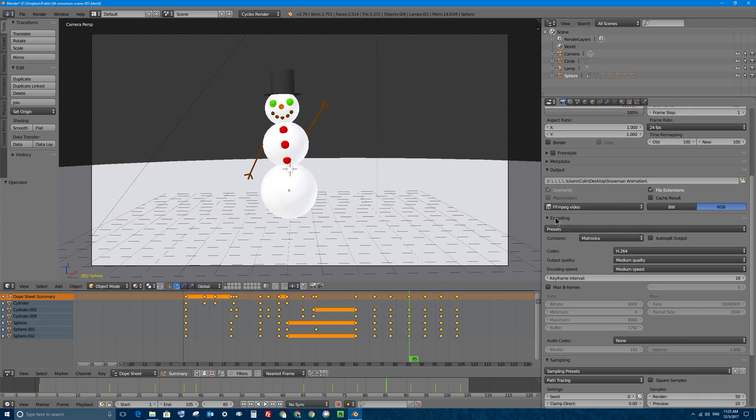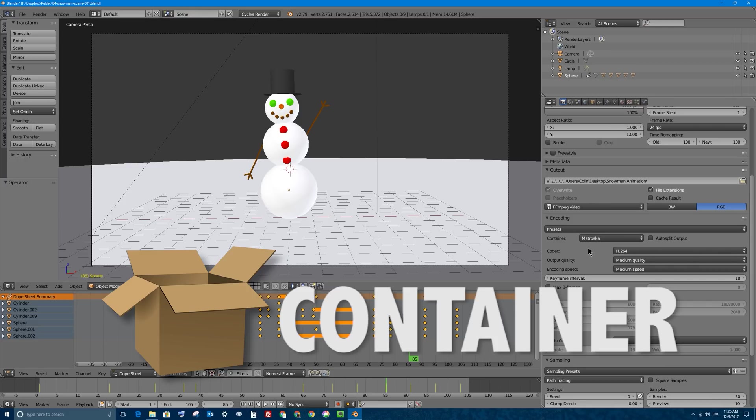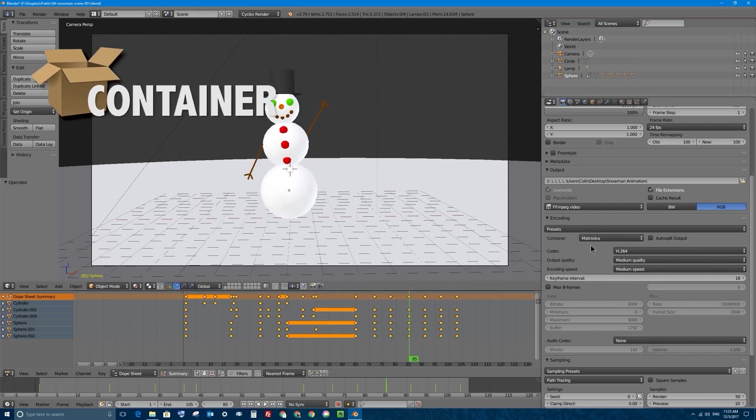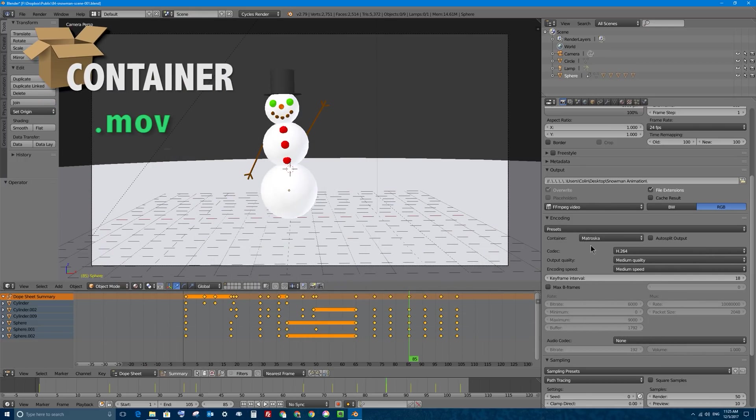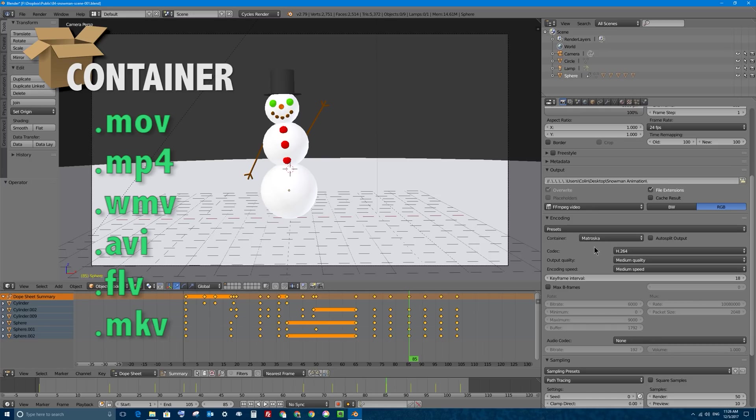Once you select FFMPEG video, you get a new section right below that output section called encoding. It's in here that you can select a few different settings including what's called the container of the video. The container of the video corresponds to the file extension of the video. You might know some like .mov, that's a QuickTime movie. MP4 is very common. WMV, that's a Windows-based file format. There's also .avi which is a very common standard. And of course there's FLV which is Flash video, and there's MKV which is a very common one as well.